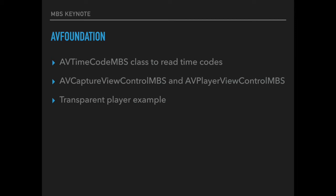Our AV Foundation plugin got upgraded to work better with timecodes. With the new AV timecode class you can read timecodes and see the details. We got new standard controls from Apple wrapped in our AV Capture View control and our AV Player View control. So you can have the standard controls in your application. But this is only for 64-bit.